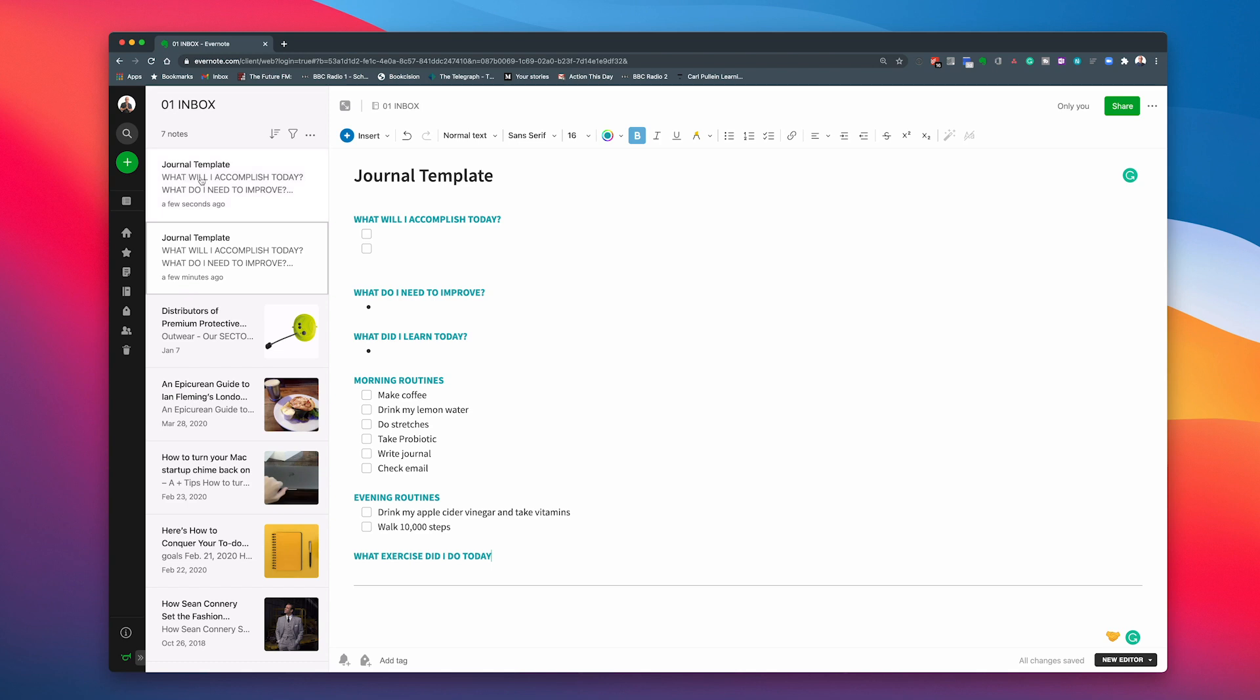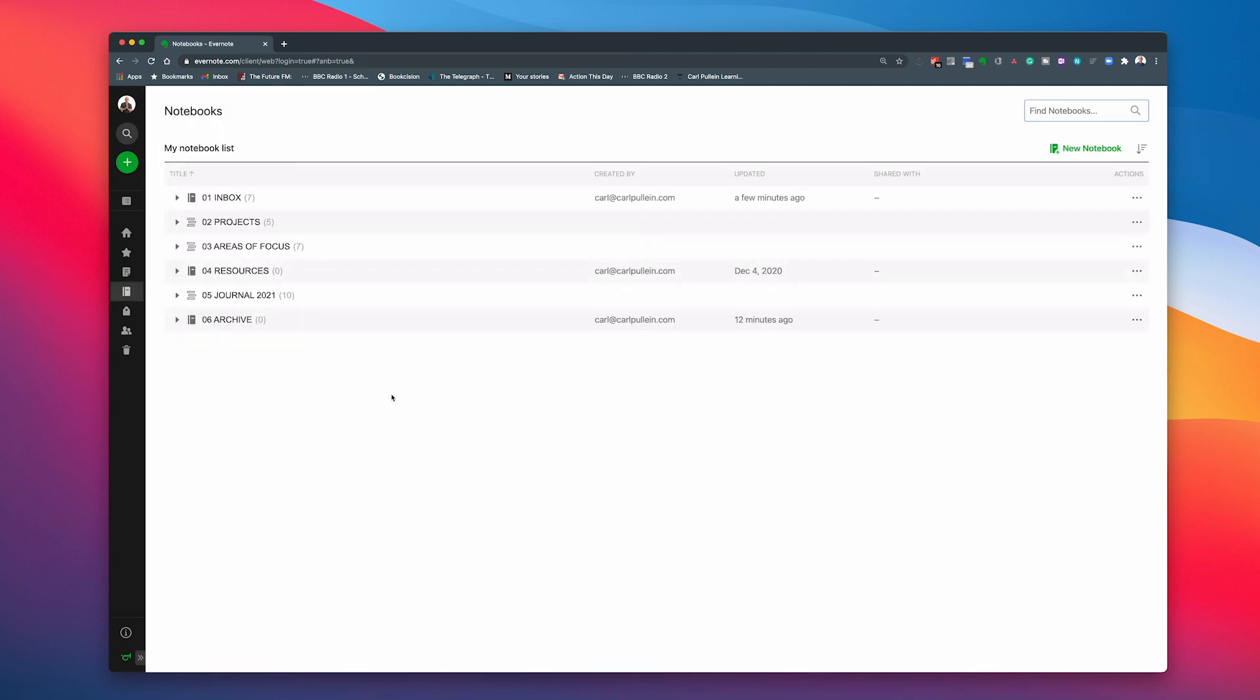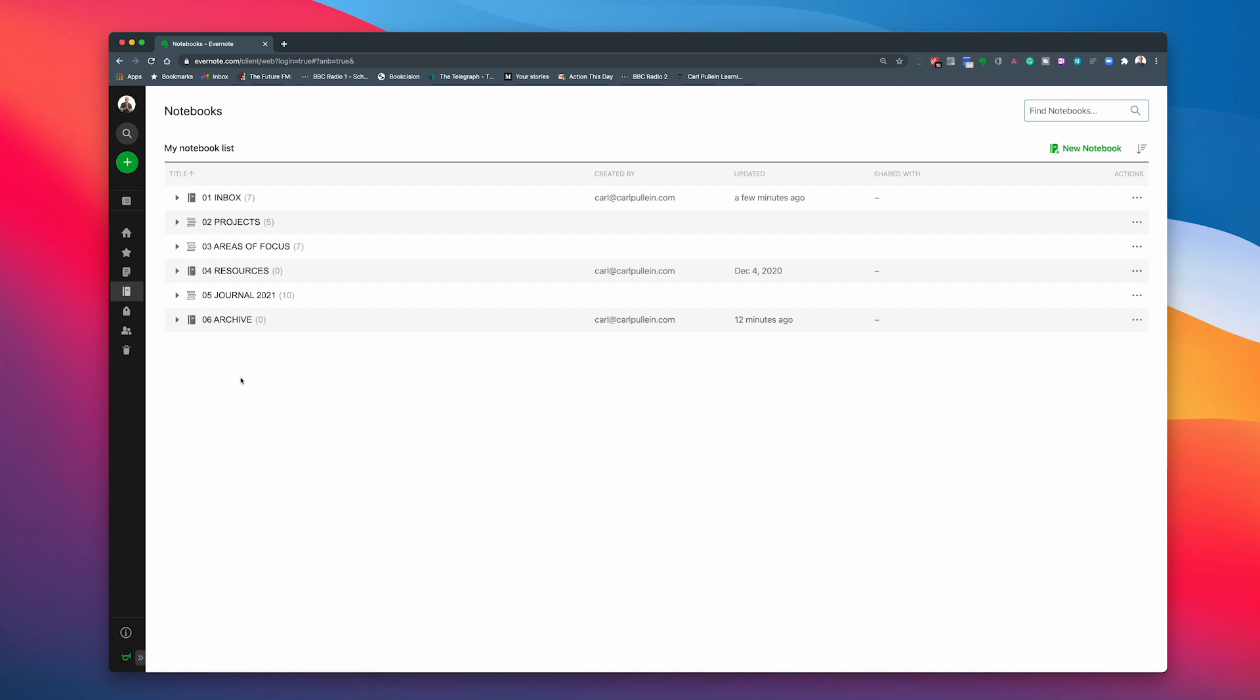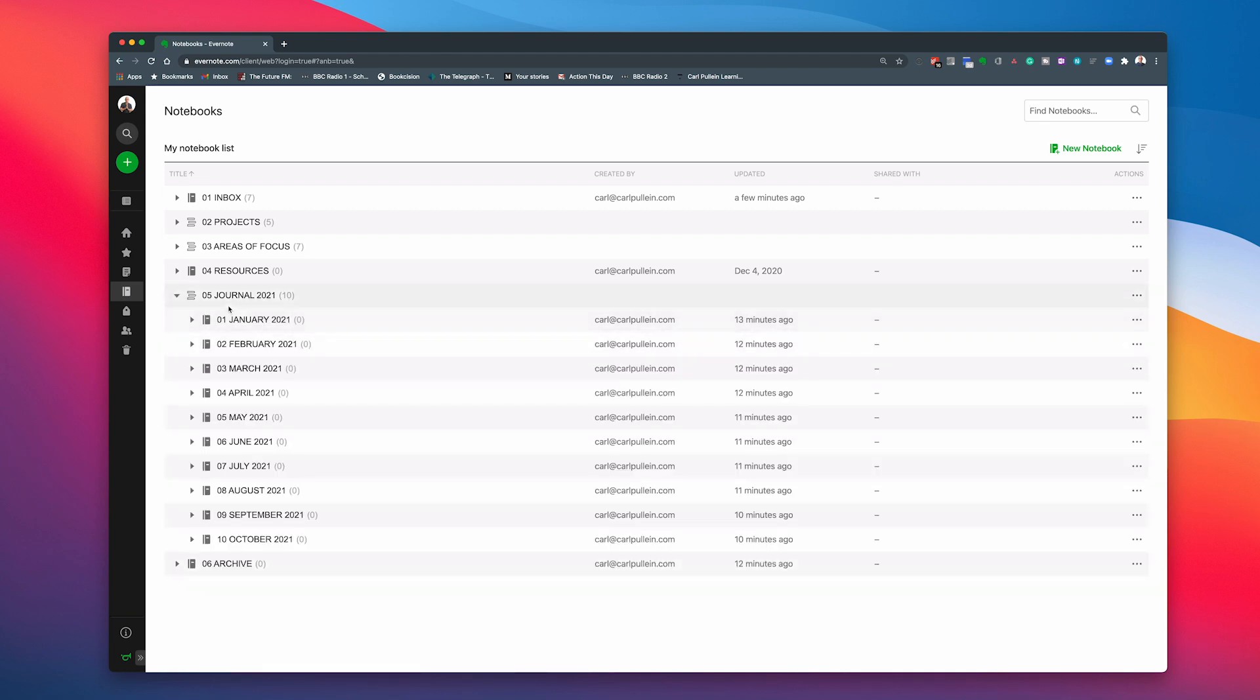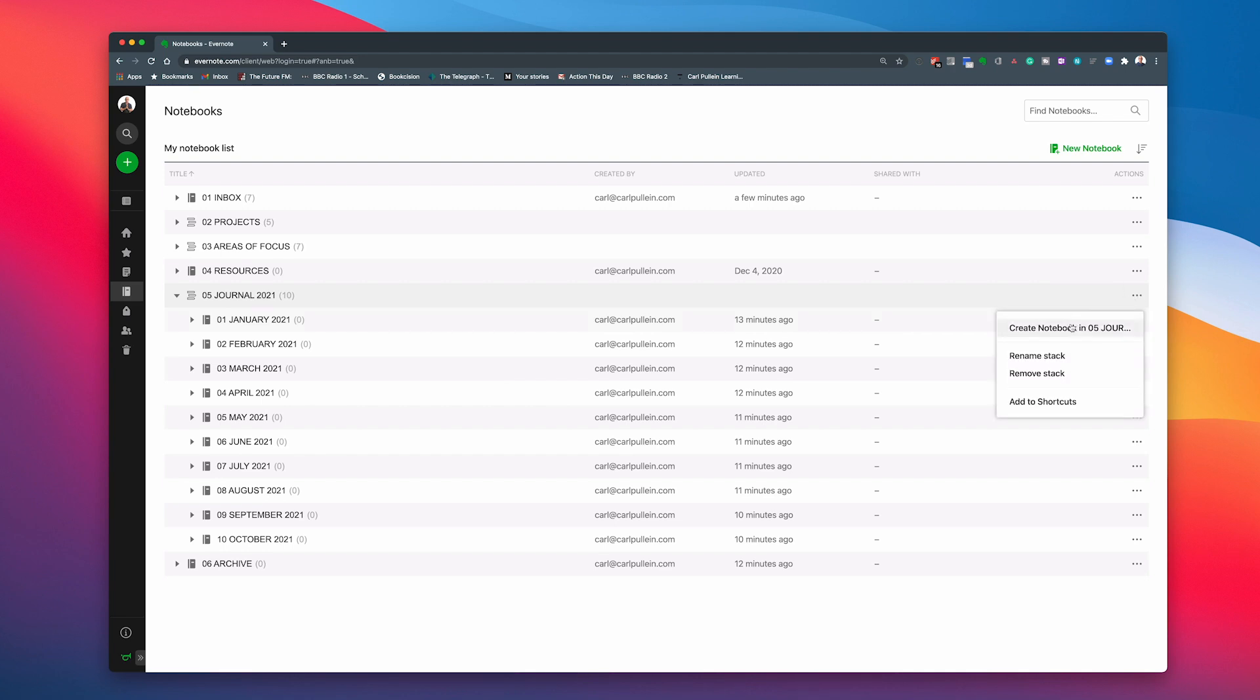Now what we're going to do is now go to our notebooks and I've saved time here. What I've done is I've created a stack. So I've got a stack here with the number 05 journal and 2021 because what you're going to be doing is you're not just going to journal for one year. You're going to be journaling for many years, hopefully. So you want to be denoting what this year, what this particular journal refers to. And inside that stack, I've created a notebook for each of the months. Now I stopped at October because I wanted to show you how to create the notebook inside the stack.